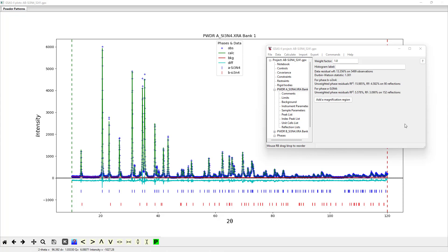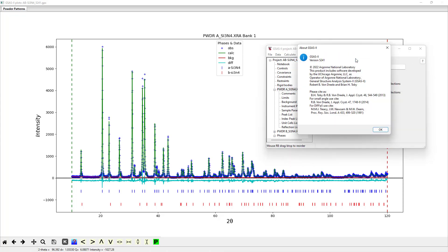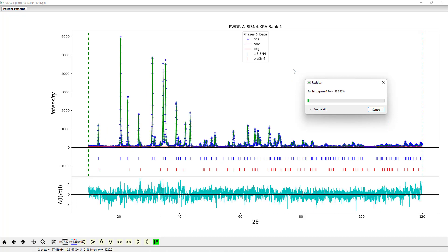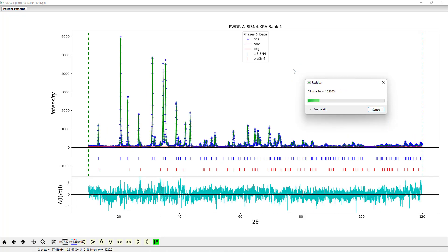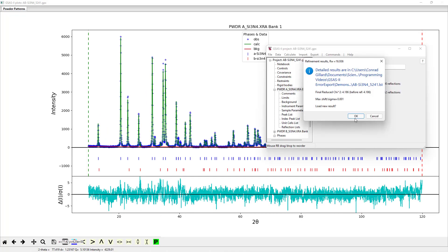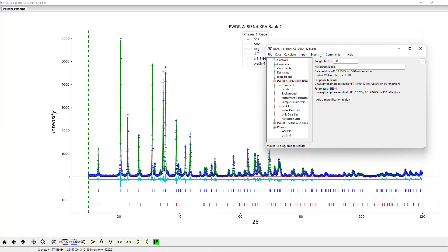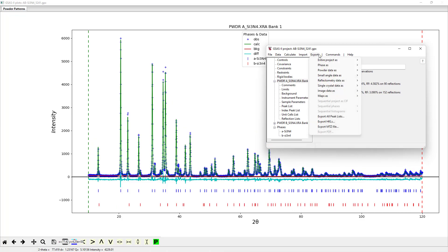The first step is to ensure that your GSAS-II version is 5241 or higher. If you wish to use this feature on a model that was developed using an earlier version of GSAS-II, you may need to perform a refinement cycle to ensure that this feature works as intended.